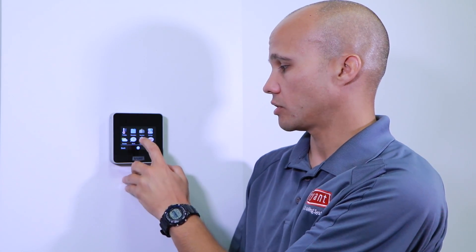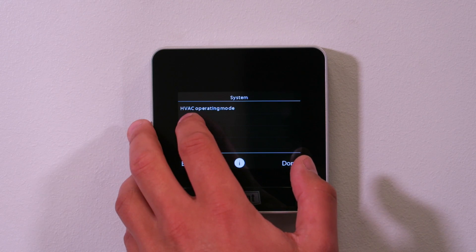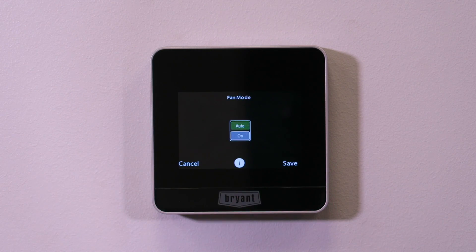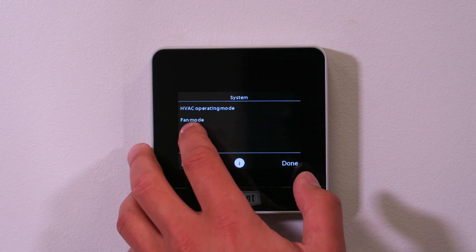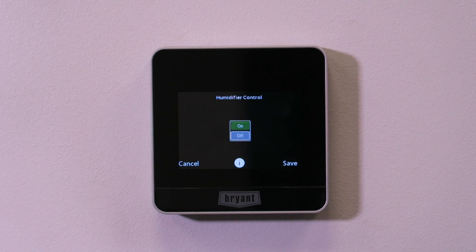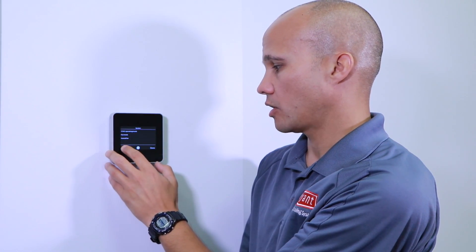Under system, it shows my operating mode — the same information available on the face of the thermostat. I can change modes between heating, cooling, and off. Fan mode is here too — auto or on — same as on the thermostat face. On means the fan runs continuously. And I can turn my humidifier off from here if I don't want to use it.